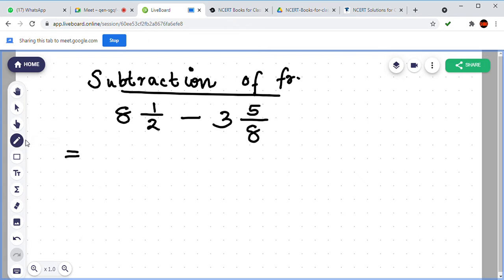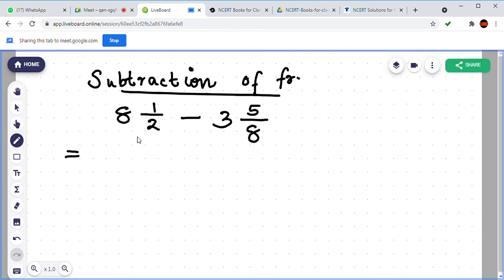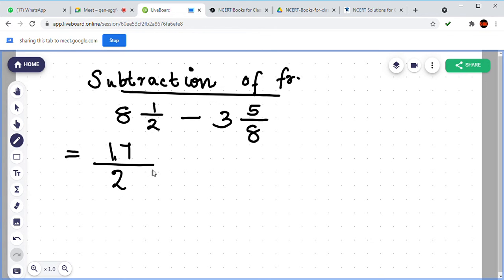What is the improper form of 8 and 1 by 2? Adith, can you say? 8 and 1 by 2 — 17 by 2. That is correct. Because 8 times 2 is 16, and 16 plus 1 is 17 by 2.